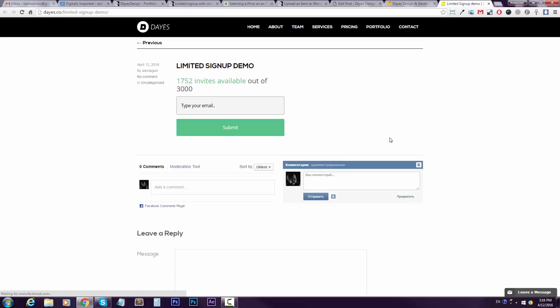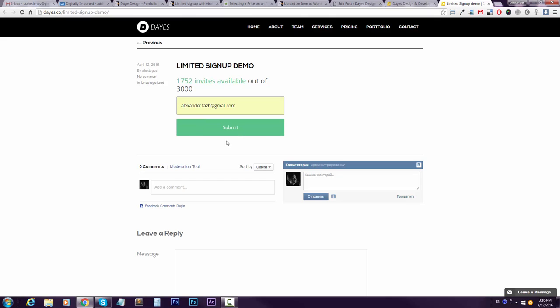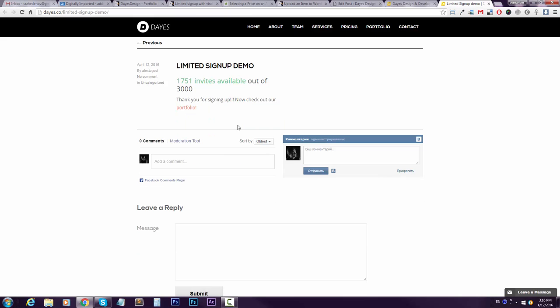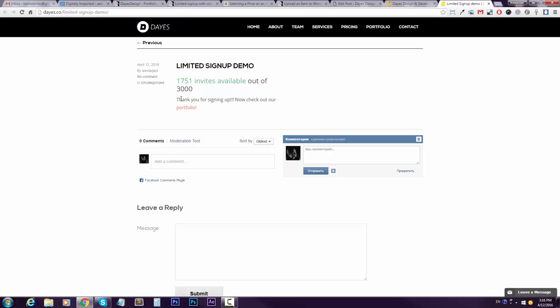So here it is and it calculates how many invites are available. Let's say I'll just sign up with my email and... it subtracts. So I can clearly see that my email went through. There is confirmation and there is a link.